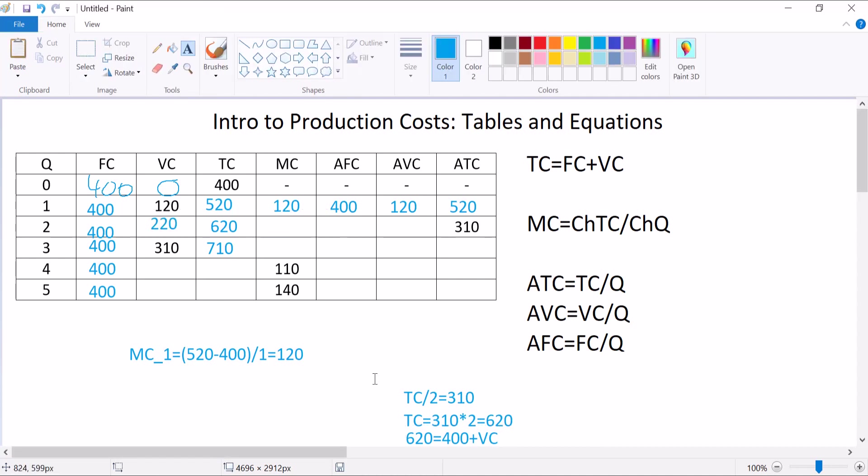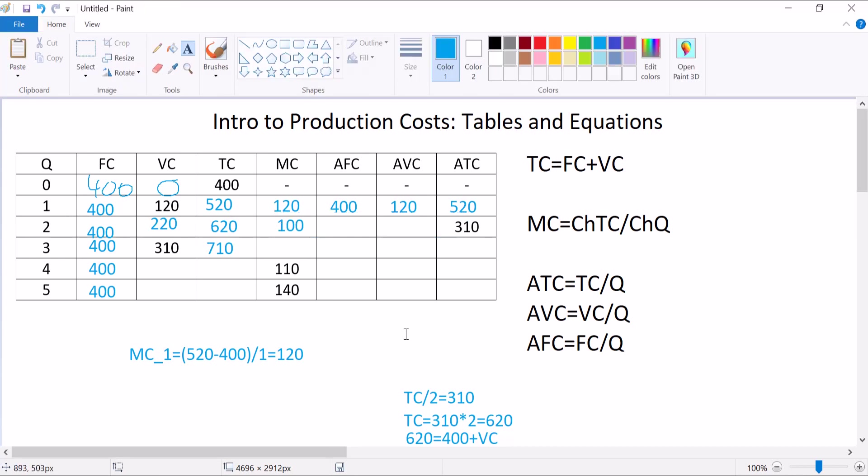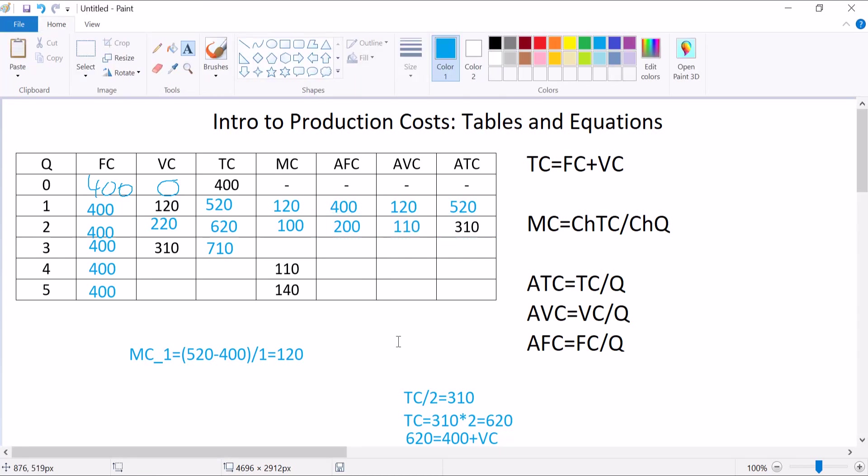I can also solve for my marginal cost here. Total cost goes up by 100. 620 minus 520 is 100, and then 2 minus 1 is 1, so marginal cost is 100 here. For the averages, 400 over 2 is 200. 220 divided by 2 is 110. We got two rows done.